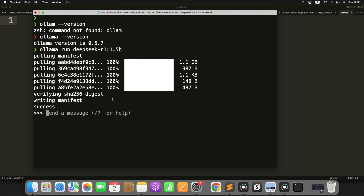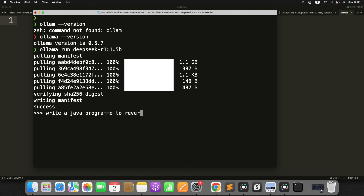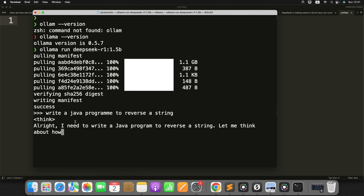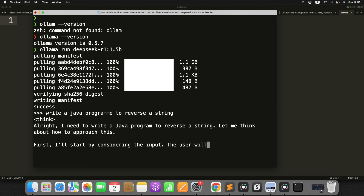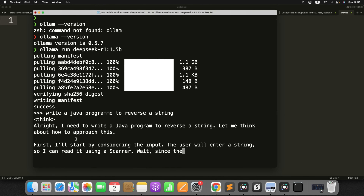All good. Successfully, the DeepSeek R1 model is running on my machine with the help of Ollama. Now here you can start asking questions to this particular DeepSeek R1 model. Let me ask: 'Write a Java program to reverse a string.' Let's see — I'm getting the response immediately.